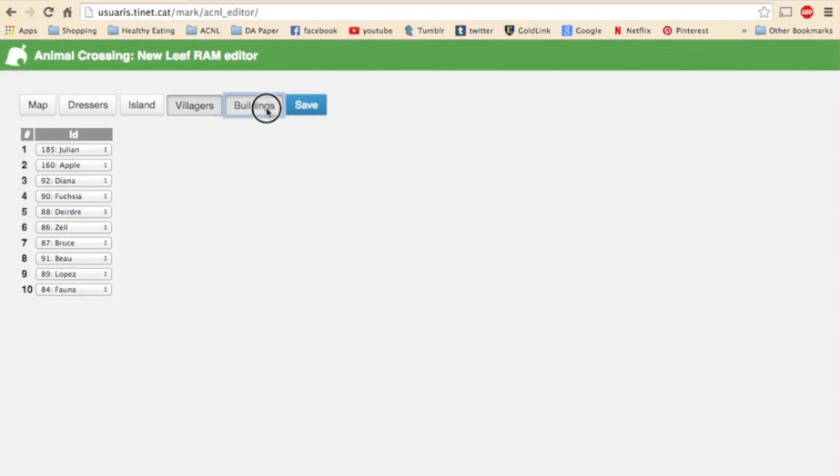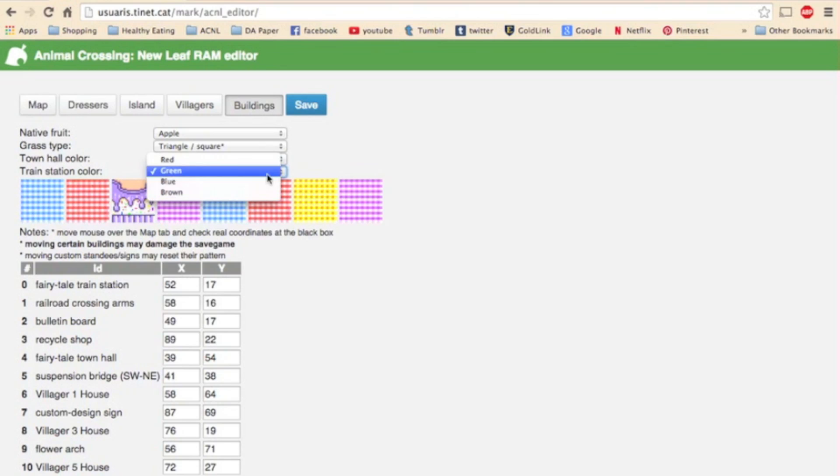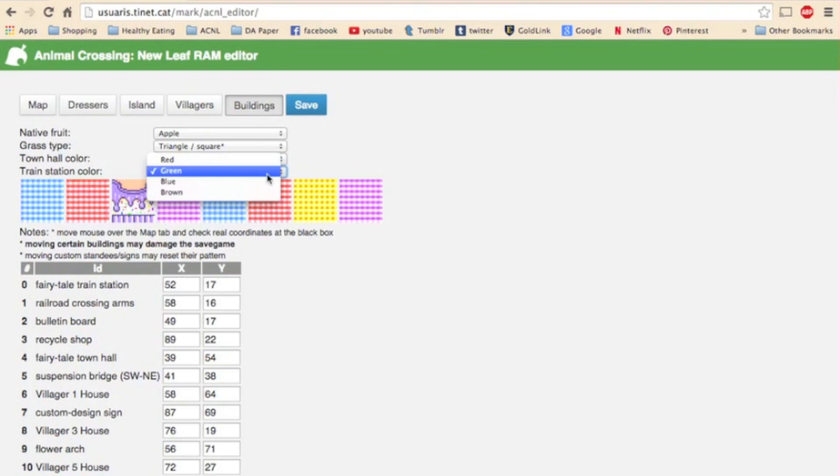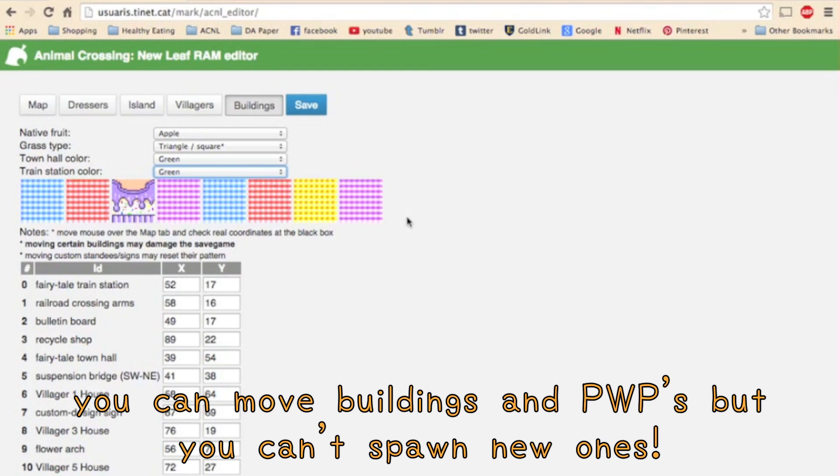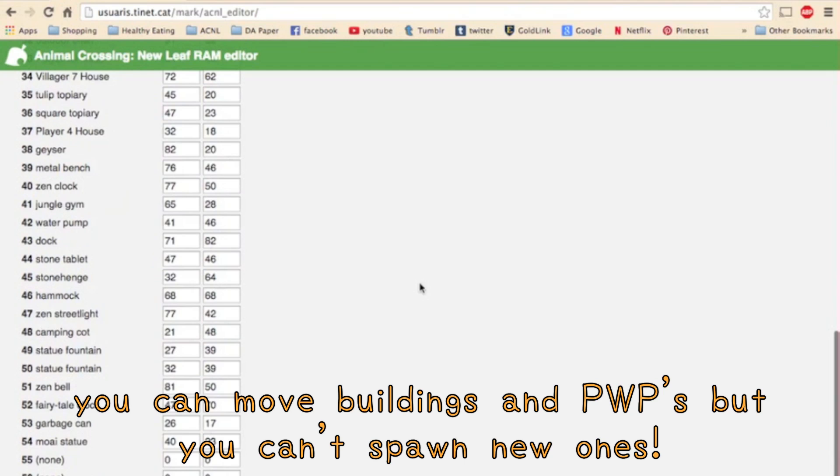Now on to the buildings page. This is probably the page that trips the most people up because it involves coordinates and therefore some math. It takes a couple times to fully grasp it but it's not too bad once it clicks for you. So first of all up at the top you can change your town's native fruits. You can change the grass type, the town hall color, and the train station color. And it also shows all the designs you have on display at the Able Sisters, but like the other designs it shows you can't alter them in any way.